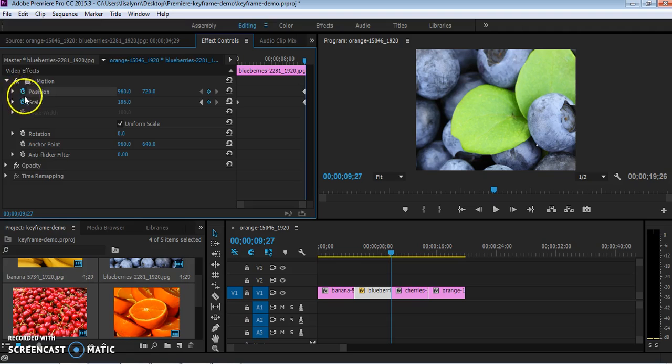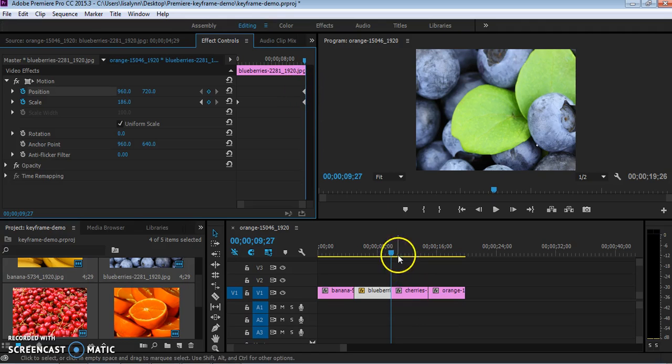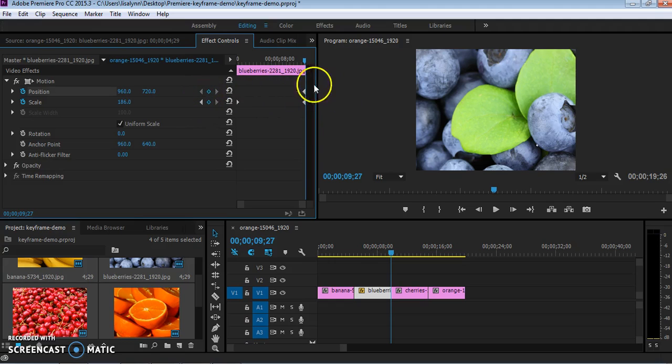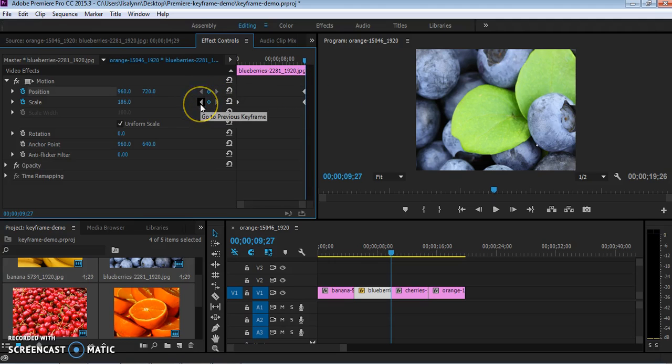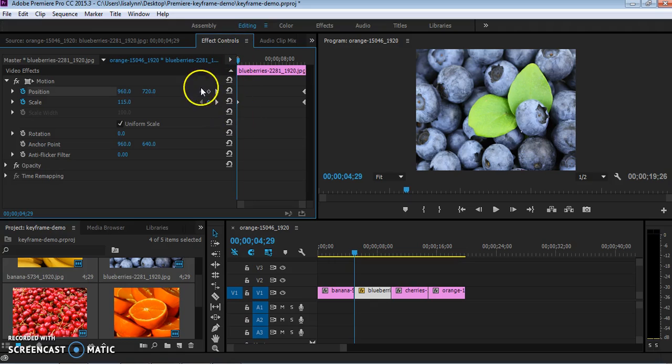So I'm going to activate the position keyframe button, and now it automatically puts one where I was at the time that I activated that. So now we have one at the end. I want to be able to have a matching keyframe for position at the beginning. So what I'm going to do under scale, I already know I have one at the beginning of this image. So I'm going to jump there, and now the playhead is in the same place. I'm going to add one for position.